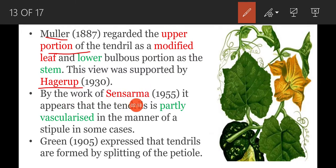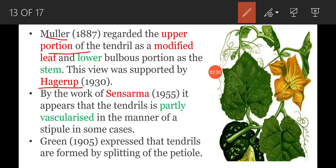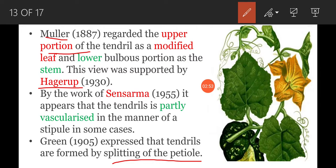By the work of Sen Sharma, it appears that the tendril is partly vascularized in the manner of a stipule in some cases — so according to Sen Sharma, the tendril is a modified stipule with a vascular system. Later, in the year 1905, Green expressed that tendrils are formed by the splitting of the petiole.